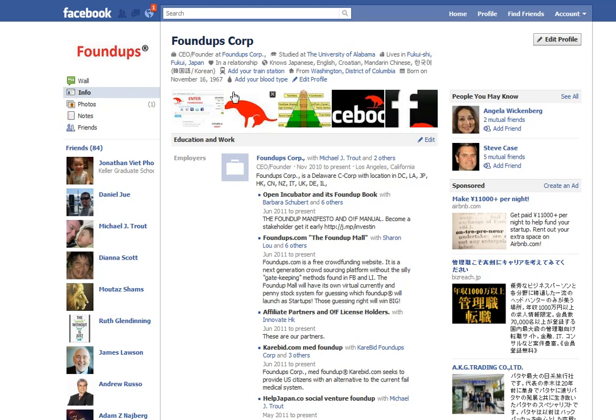I have my own profile on Facebook — it's my personal profile. This is my professional profile, FoundUp Corp. What I'm doing — this is not a company, this is me. I'm taking the name FoundUp Corp because a FoundUp is a strategic initiative. It's not an entity.